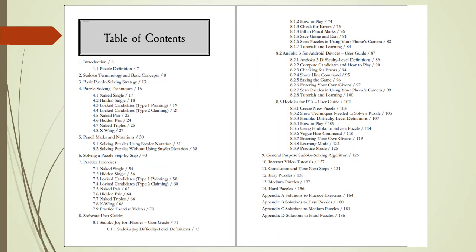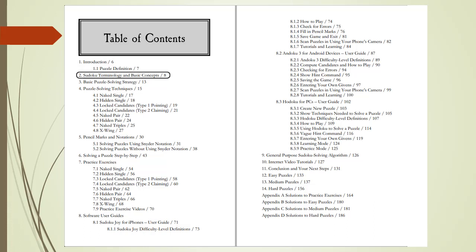Here is the table of contents. Chapter 1, Introduction, provides you an outline of the book and a definition of what is a Sudoku puzzle. Chapter 2, Sudoku Terminology and Basic Concepts, gives you supporting information needed for solving puzzles.